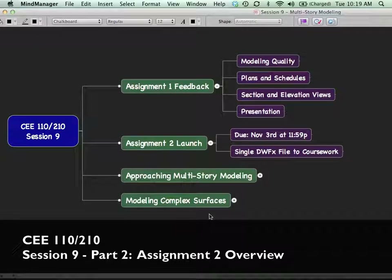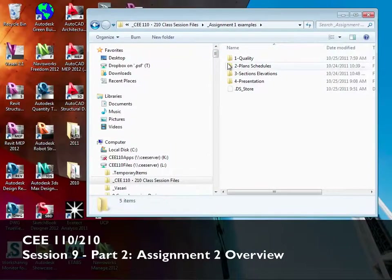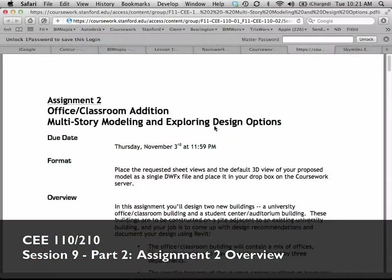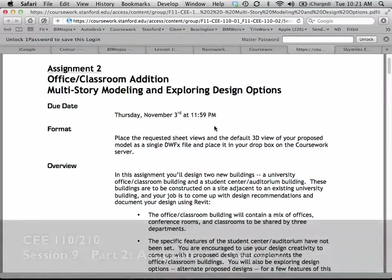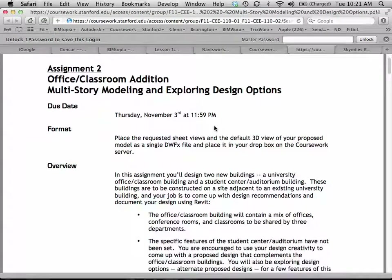Go to the coursework and open up Session 9's folder, and let's bring up that PDF that explains the assignment. So let's talk about what we're going to be doing here. For this assignment, you'll design two new buildings: an office classroom building and a student center building that will have an auditorium in it. These are going to be constructed on a site adjacent to an existing university building, and your job is to come up with some recommended designs for these two buildings.